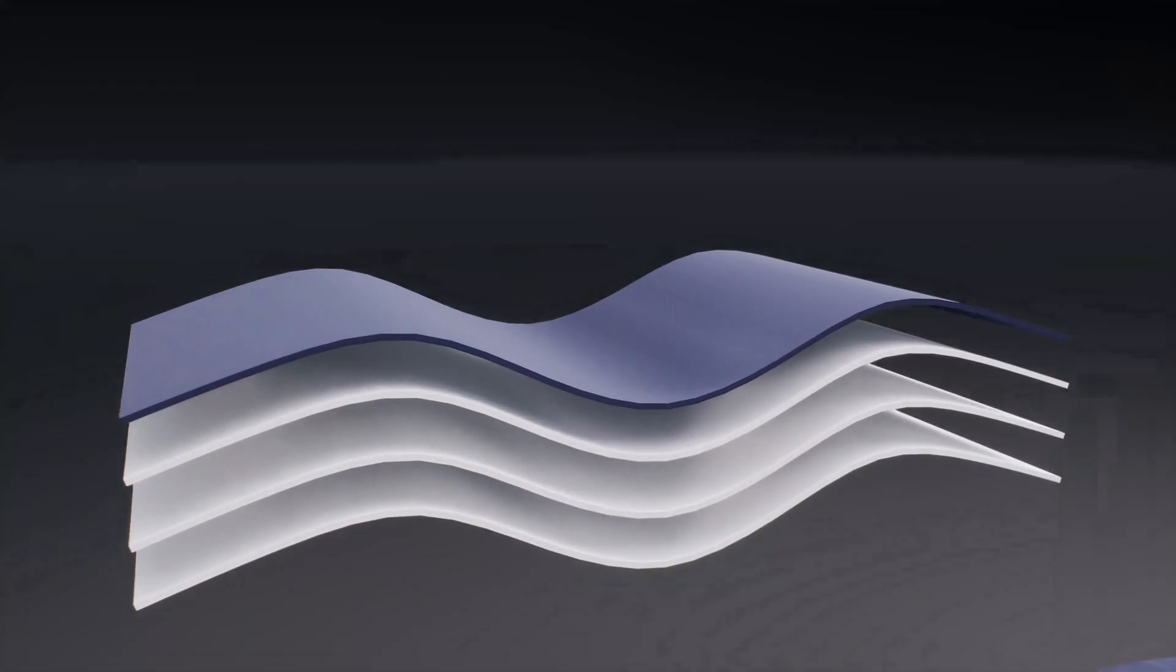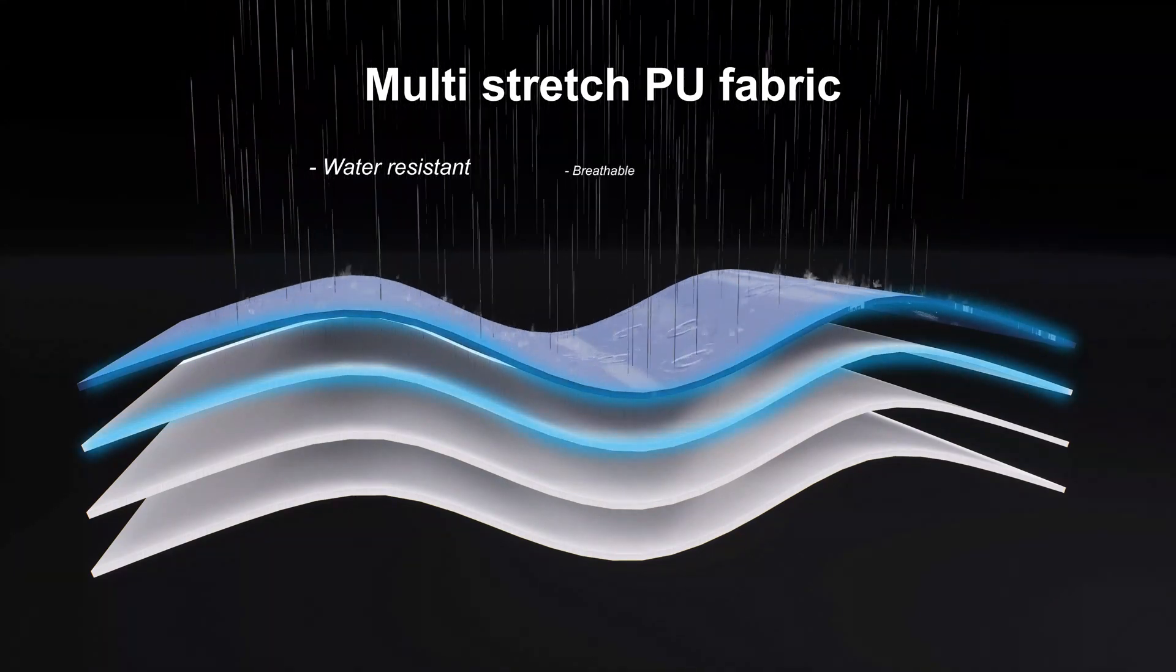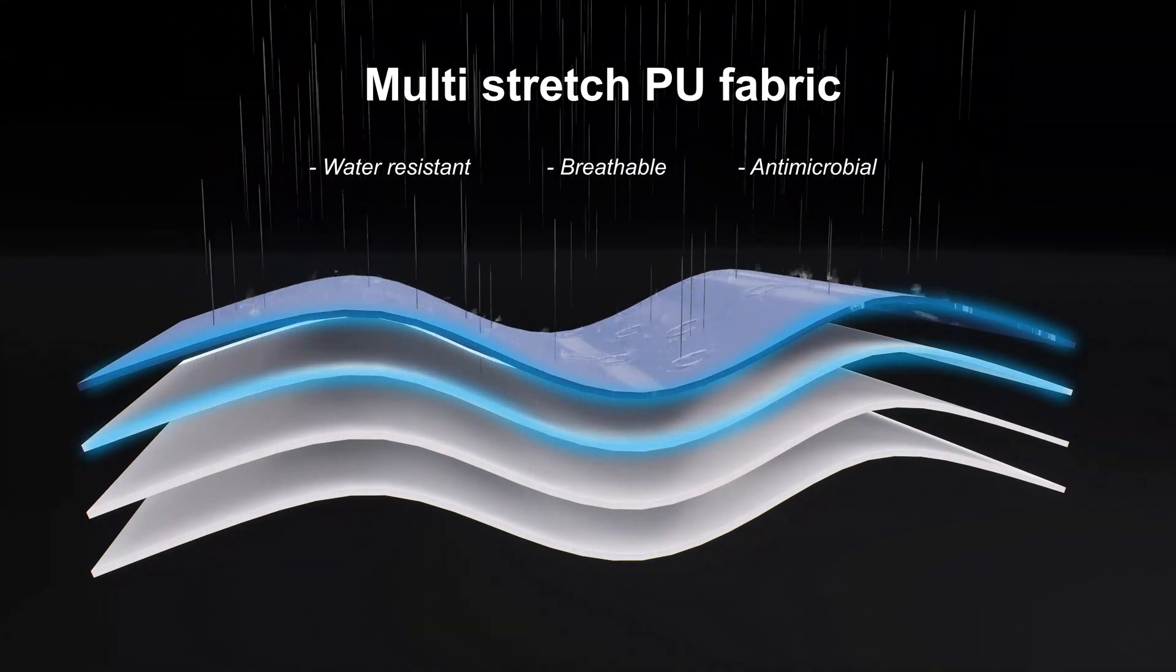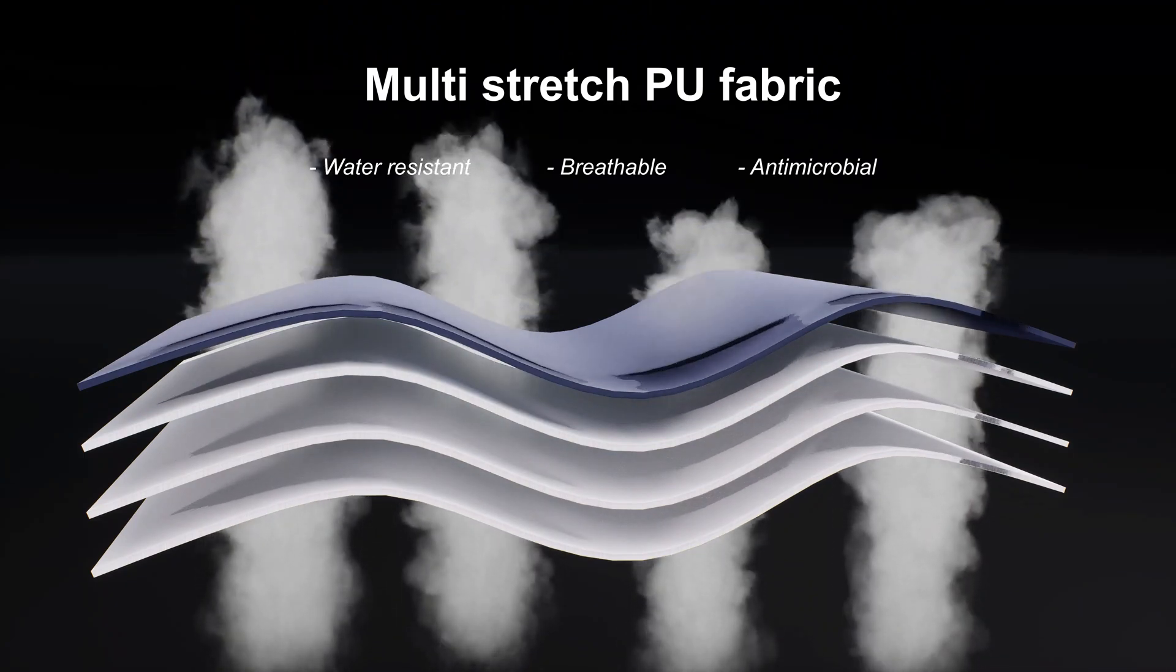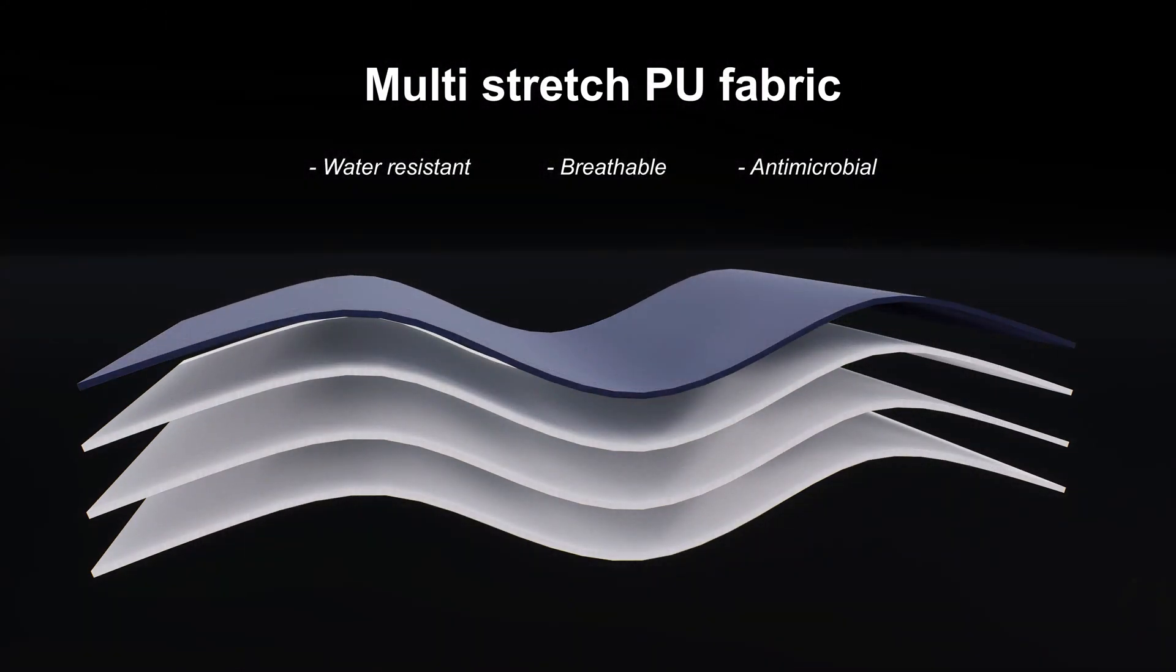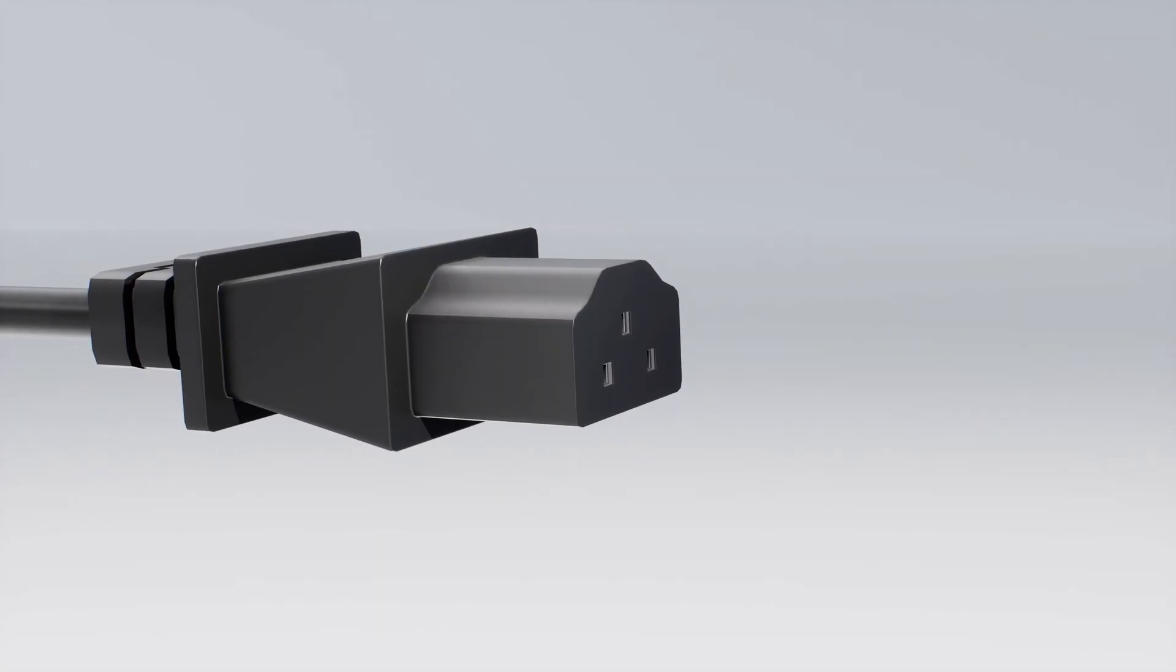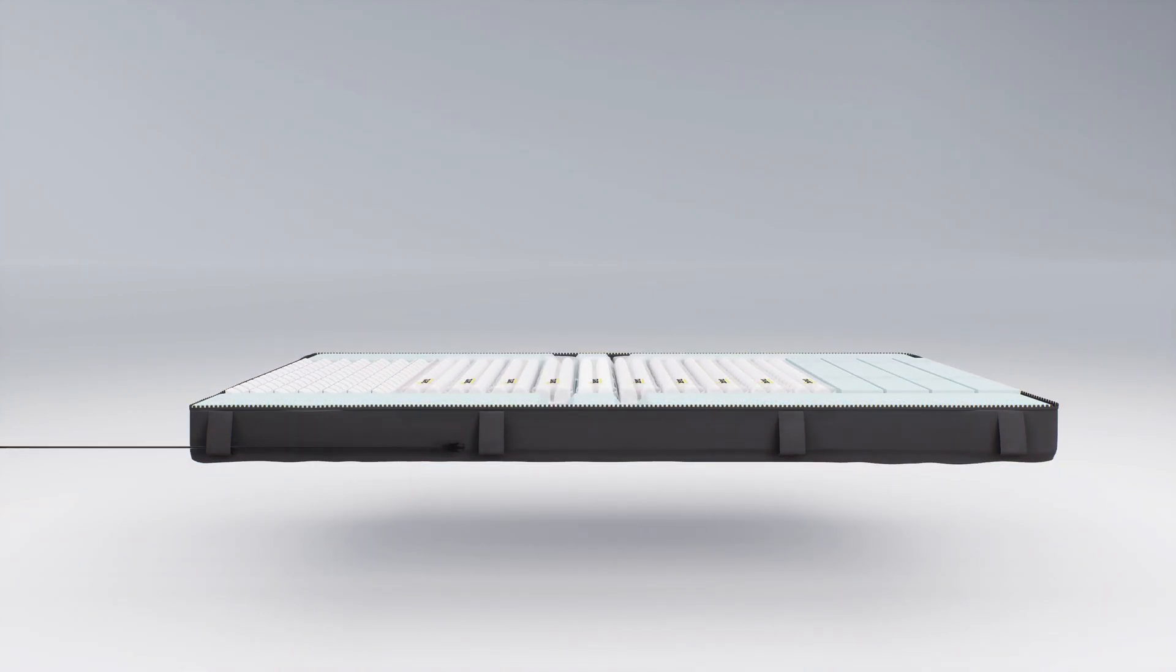The welded seams make the cover water-resistant and breathable. It is antimicrobial, machine washable and can be wiped clean to ensure infection control and cleanliness are easily maintained. The integrated cable management system is designed to keep cables tidy and prevent them from becoming a safety hazard.